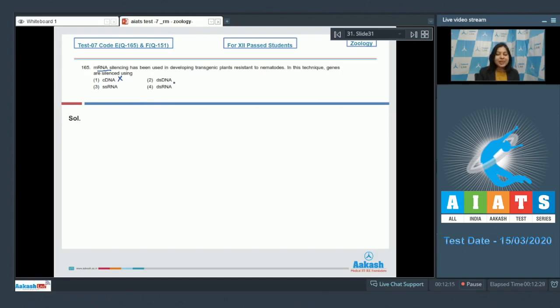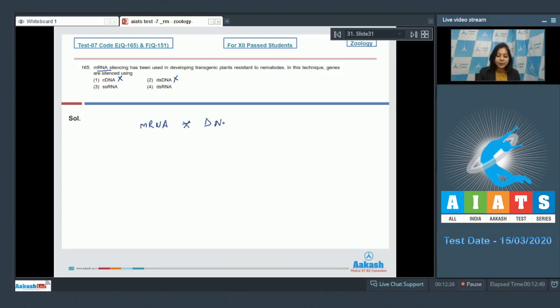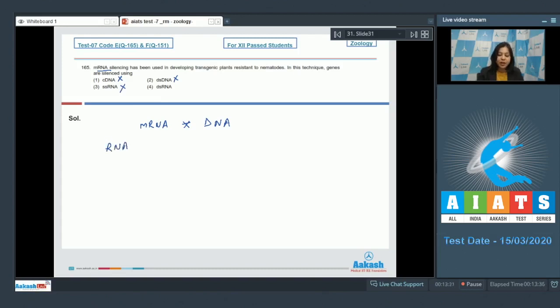Number two, dsDNA, is also incorrect as this is double-stranded DNA. Silencing of mRNA is not done by DNA. Number three is single-stranded RNA. This is also incorrect.